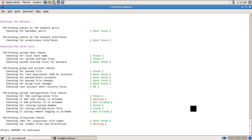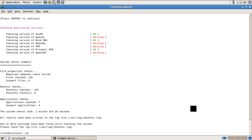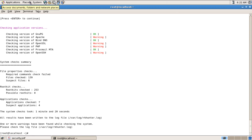There is a warning for SSH. After it checks the root keys, it will generate a log, and we can review the log from here. Let's have a look at it.